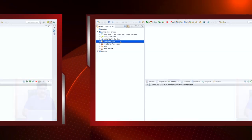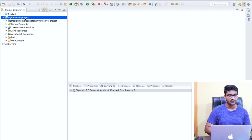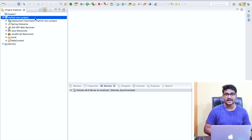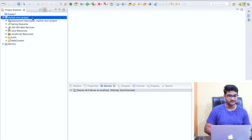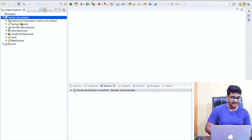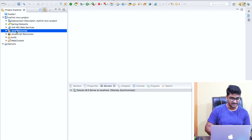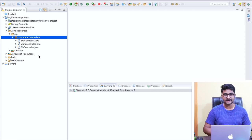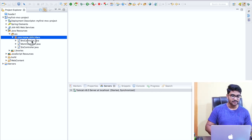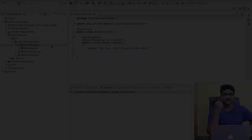Let's start creating our first view in our Spring MVC project. Right now on my screen I am on the project called 'my-first-spring-mvc-project' that we created a couple of episodes ago. If I go to Java Resources and the src folder, these are the controllers we have created so far in this course. Let me take one of them - the BroController.